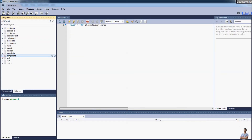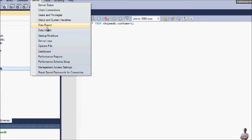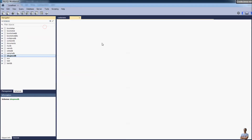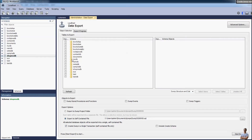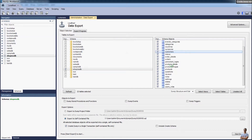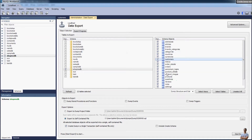In MySQL Workbench, go to the menu Server and you can see the menu Data Export. Here you can choose the database you want to export — I choose shopme_db. You can also choose which tables need to be exported; here I choose all the tables in the database by default.